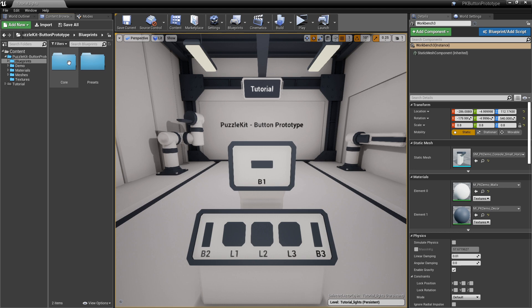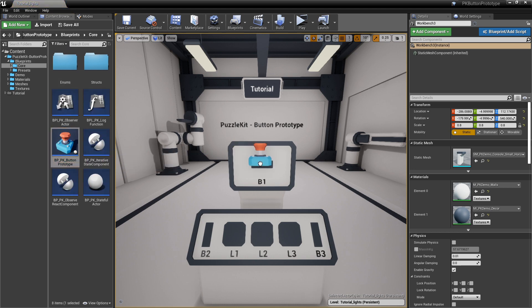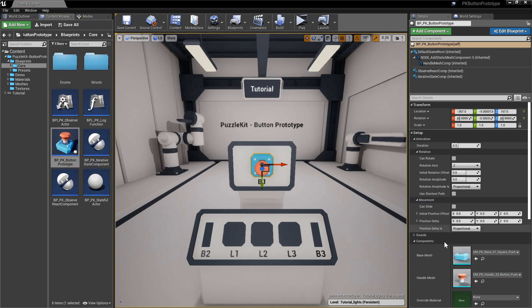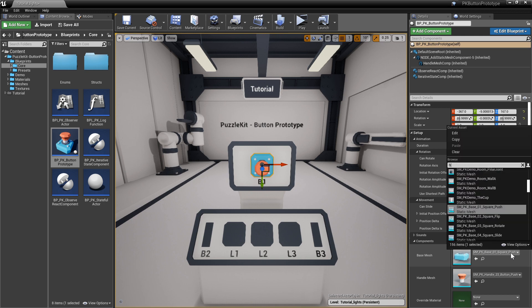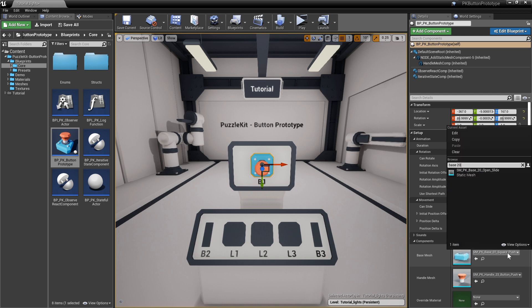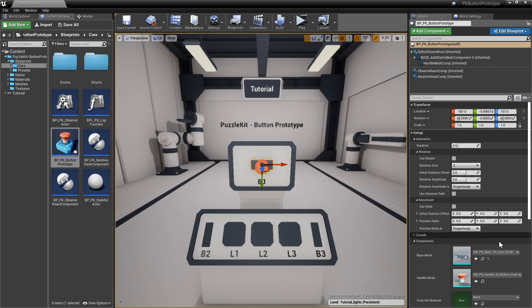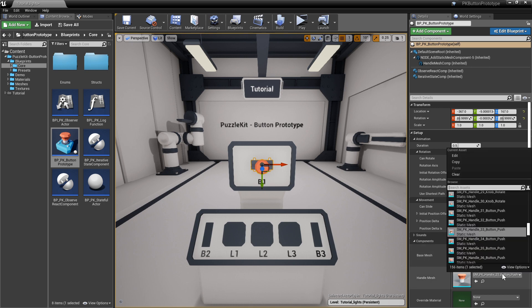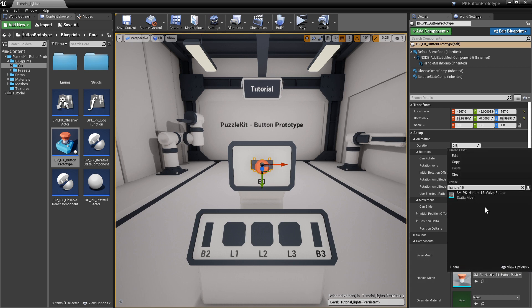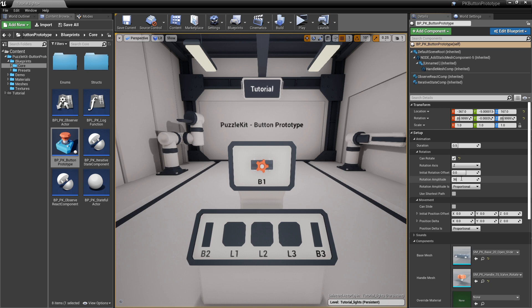Add a button prototype actor from blueprint's core folder to the scene. Select PK base 20 as base mesh and PK handle 15 as handle mesh. Check can rotate on z-axis with a rotation amplitude of 360, proportional. This means it will be divided by the number of states.